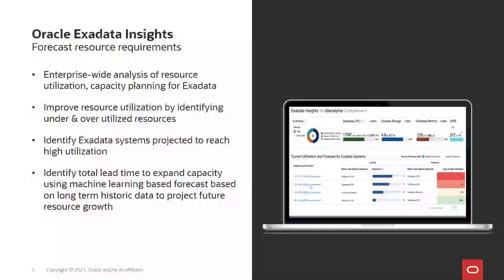By using the capacity planning app for Exadata systems, you can perform the following analysis: enterprise-wide analysis of resource utilization, capacity planning for Exadata, improve resource utilization by identifying under- and over-utilized resources, identify Exadata systems projected to reach high utilization, identify total lead time to expand capacity via machine learning-based forecast on long-term historic data to project future resource growth, and use forecasting and capacity planner functionality to ensure that Exadata satisfies the future needs of databases being consolidated.